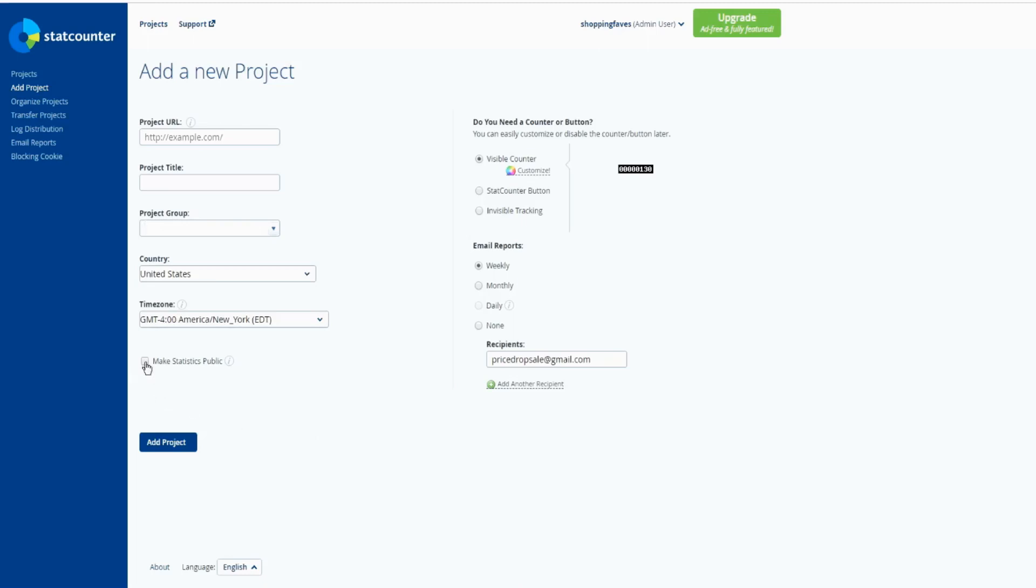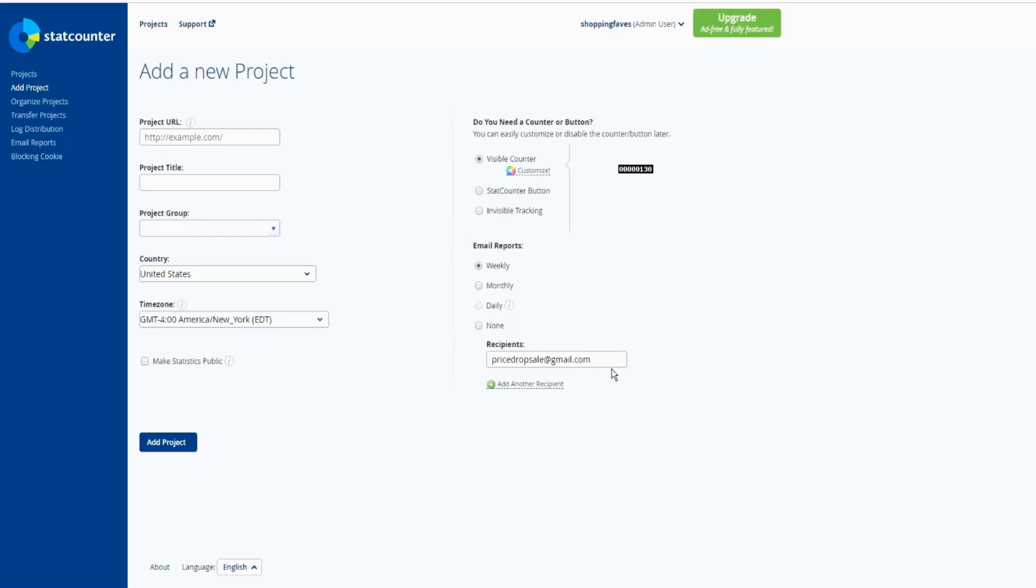Does not have to make statistics public. Then you need a counter button - I recommend invisible tracking. Email reports - if you want email reports, then you can get it by the email provider here. But I recommend none - I can just log in and find out what is going on. And click to add project.